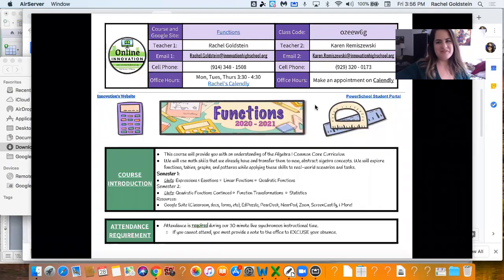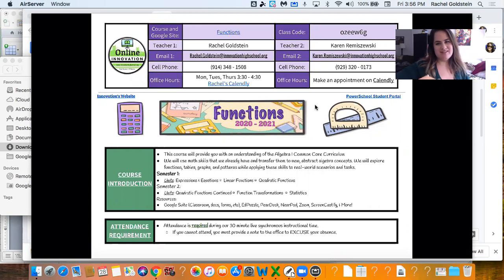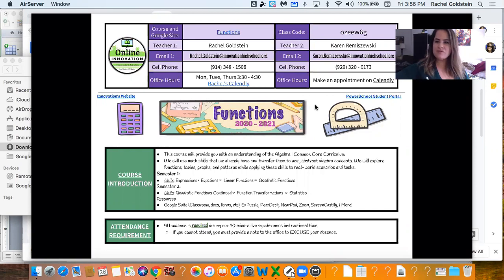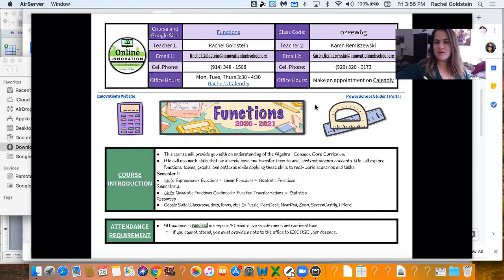Hey kiddos, Rachel here. Welcome to your Functions class. This class is going to be for the entire year and by the end of it hopefully you'll have two algebra credits and either be able to take the algebra regents or get that regents waiver.